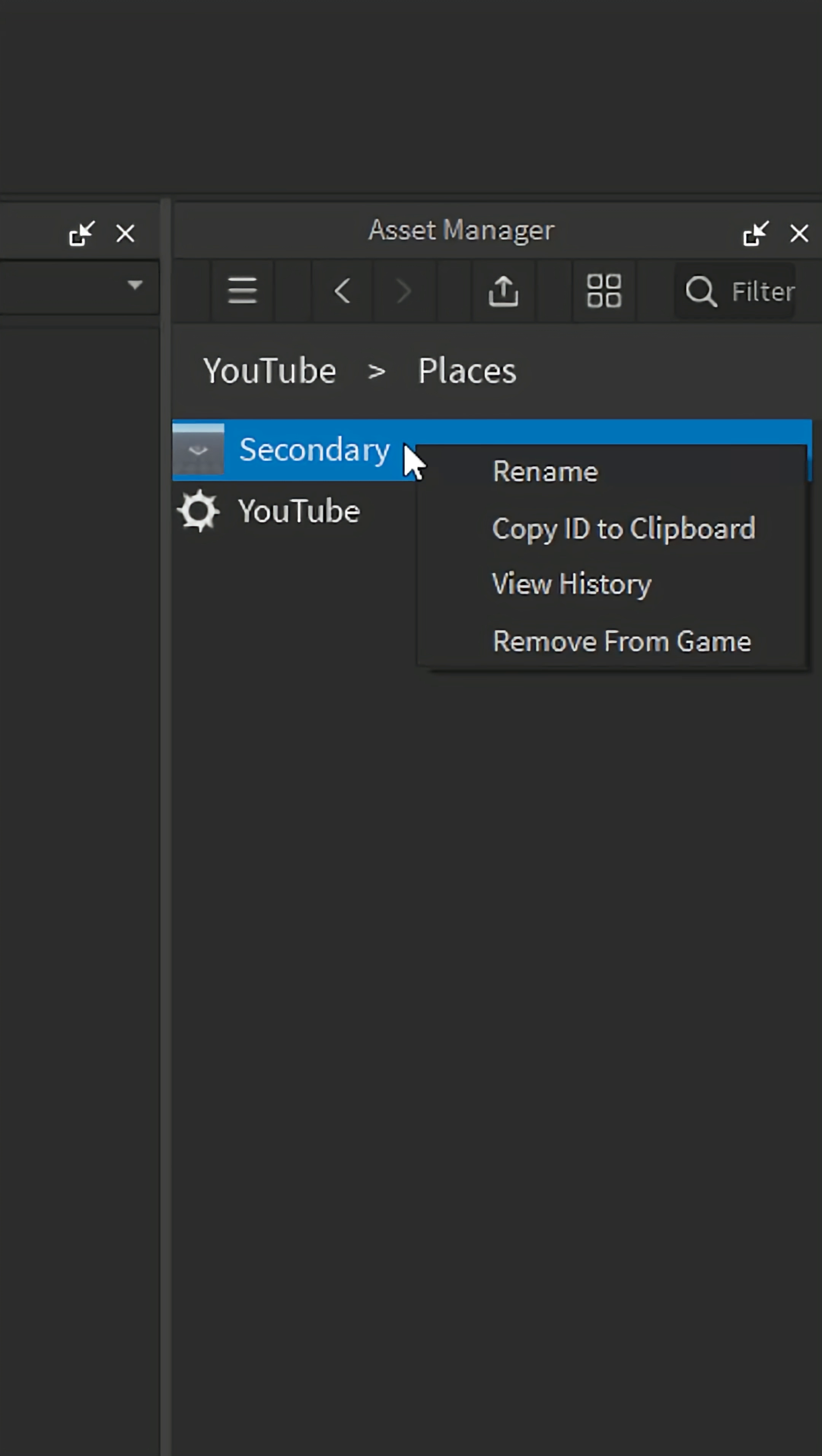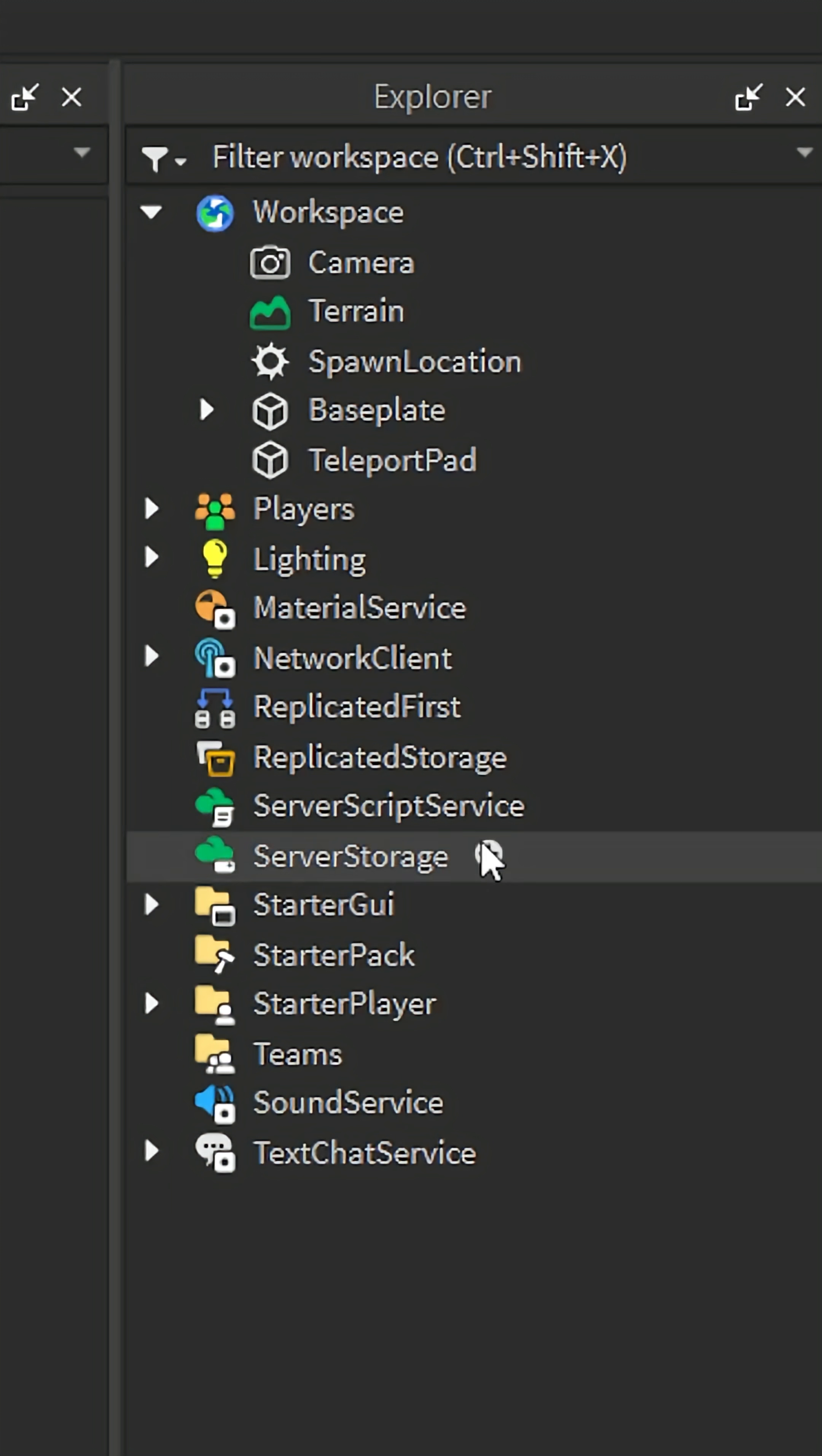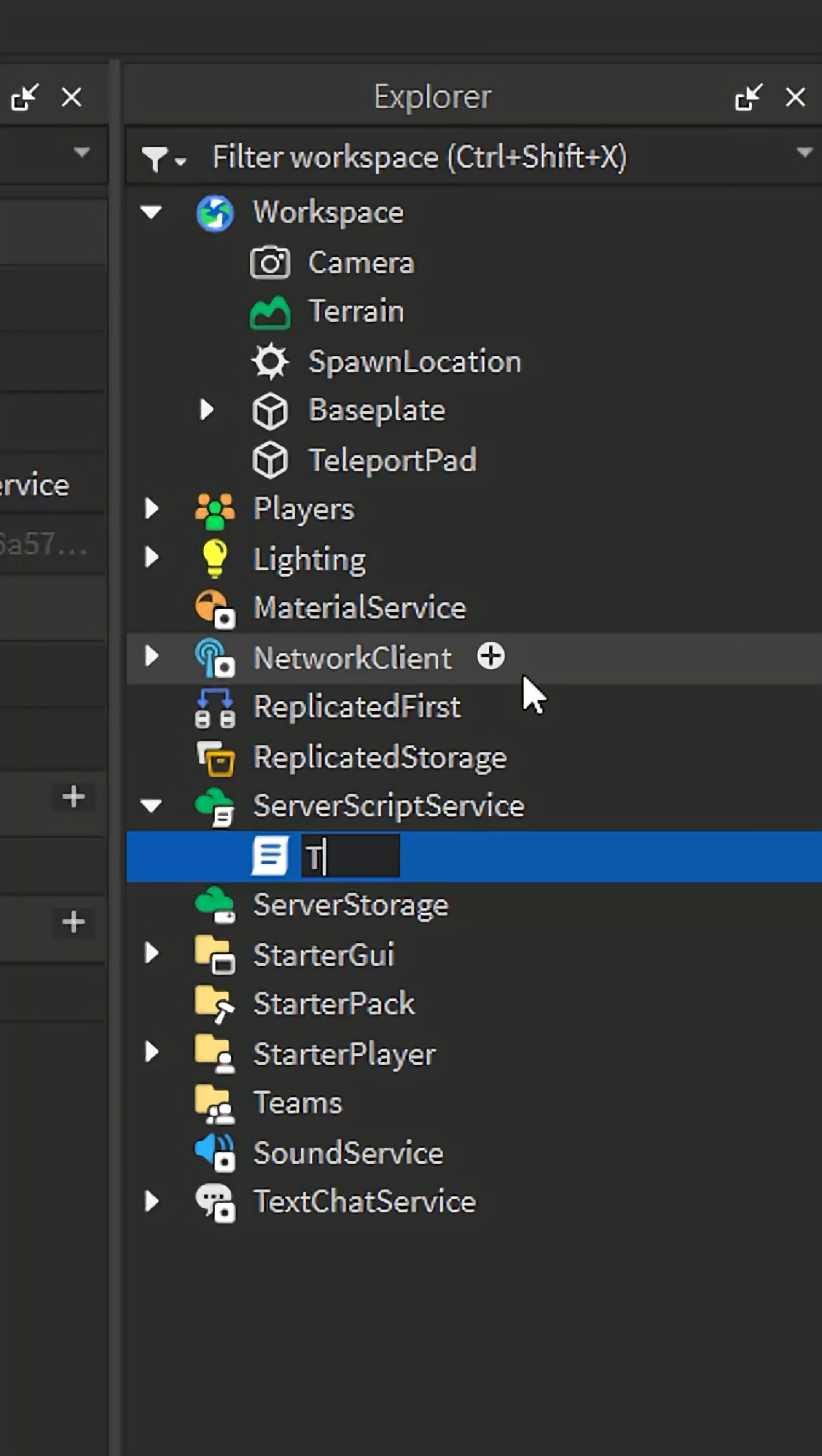Then, right click the new place and select copy ID to clipboard. We will need this ID in a moment. Next, insert a new script inside server script service. You can name it whatever you want.